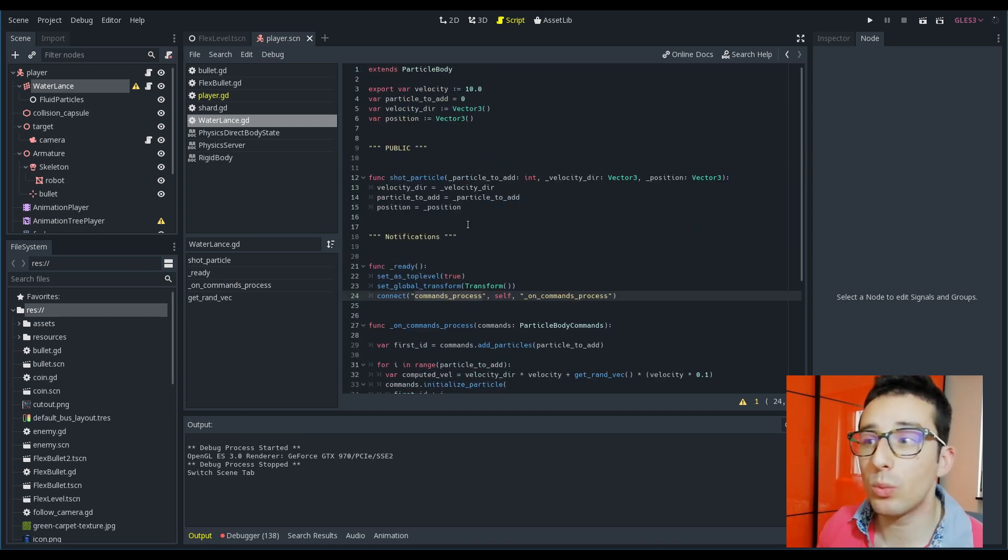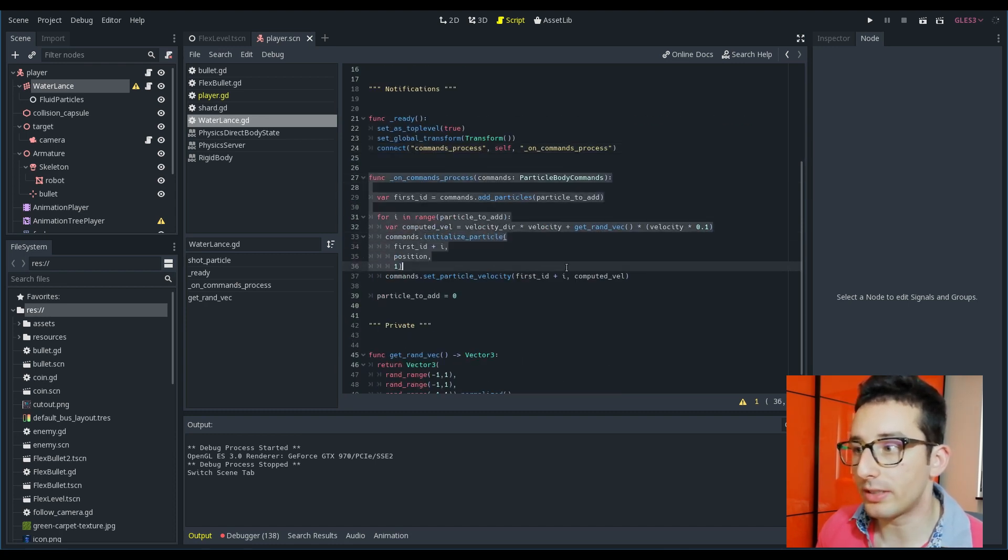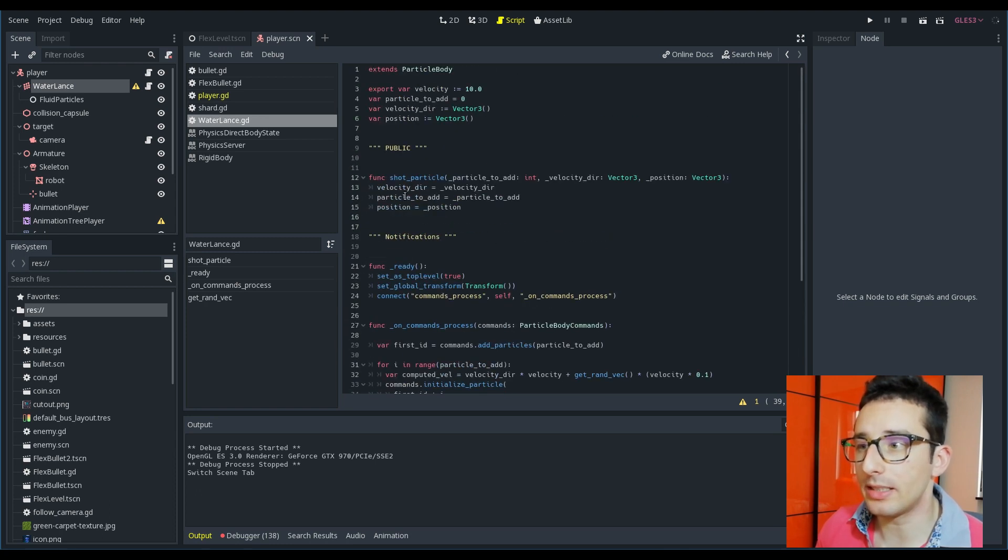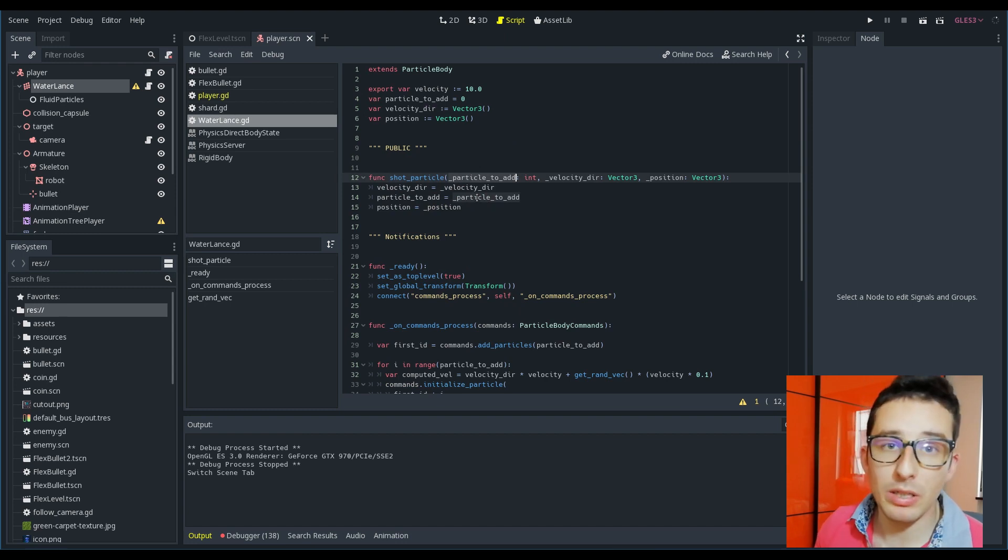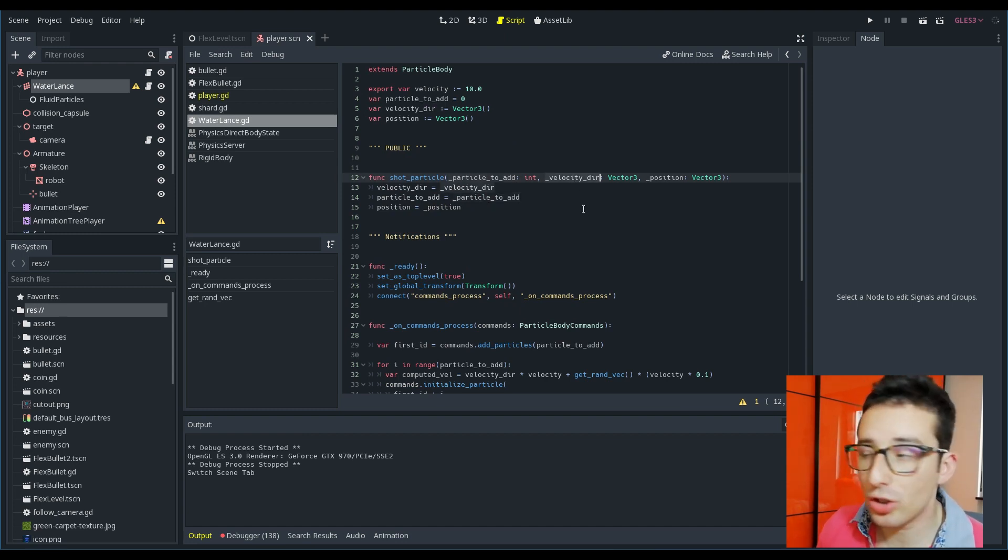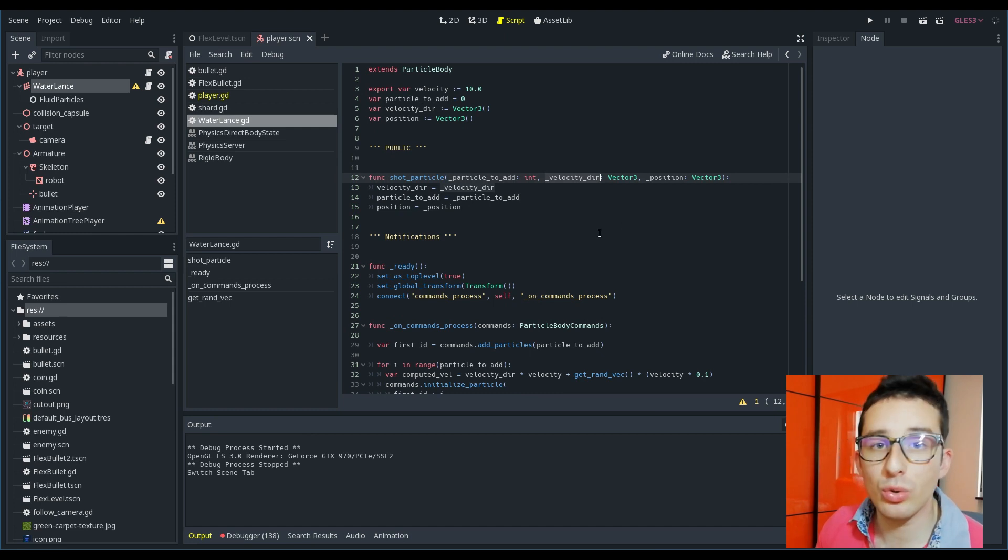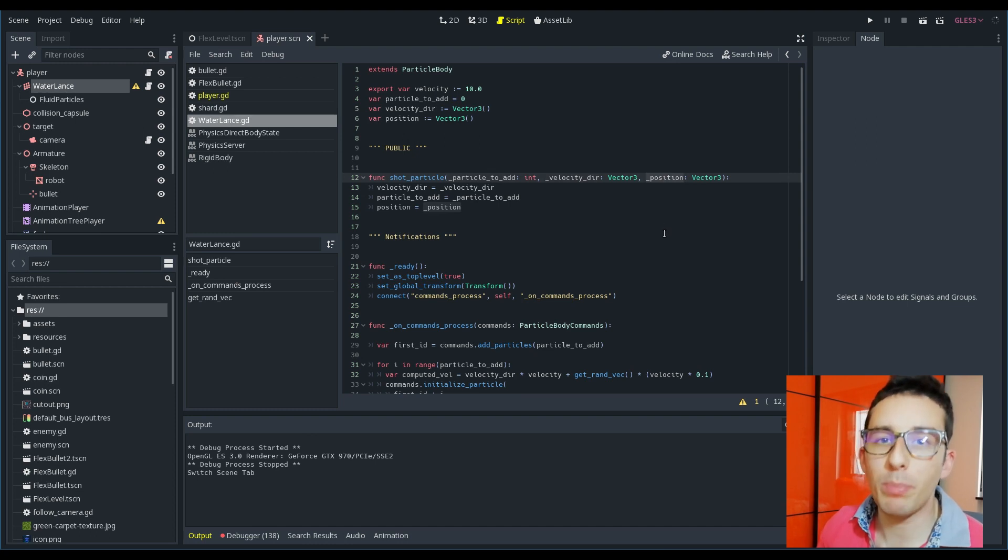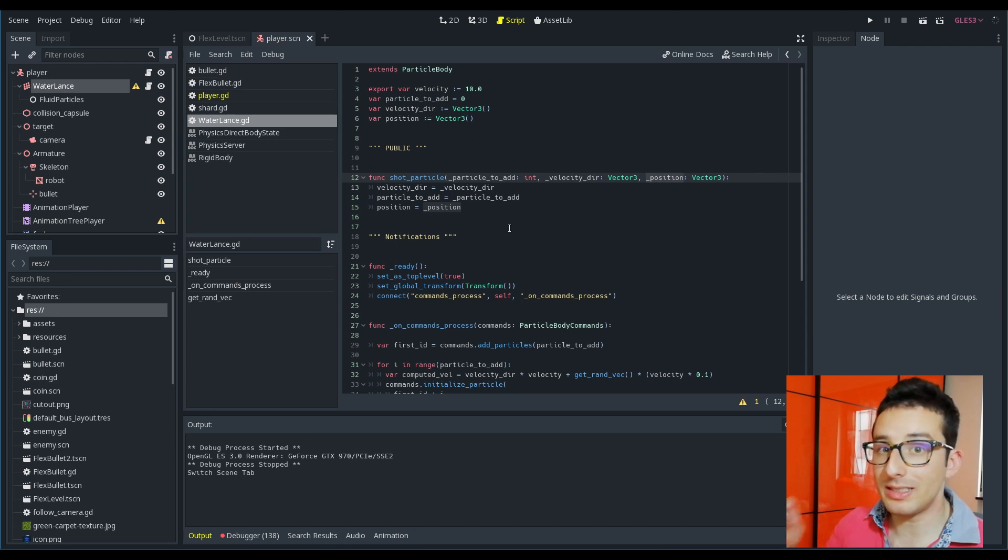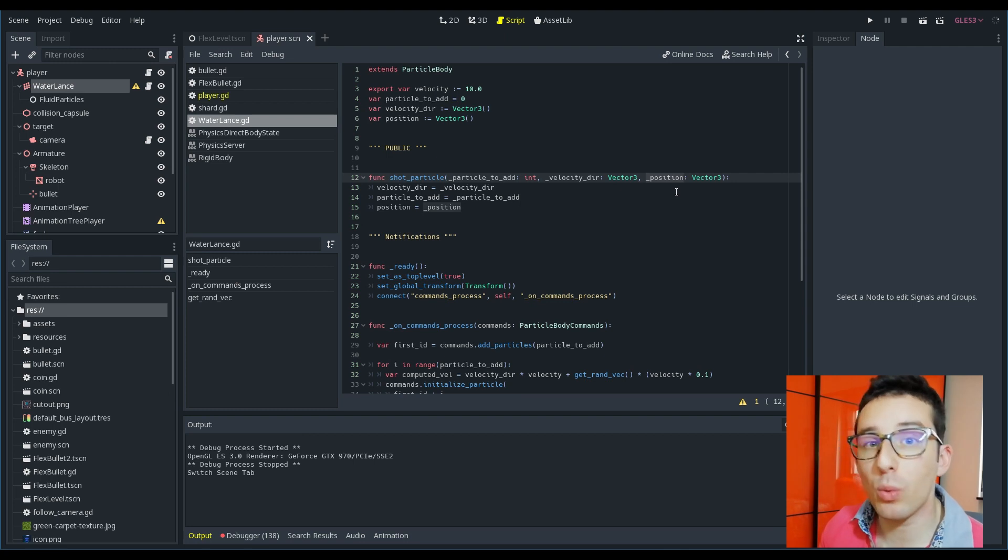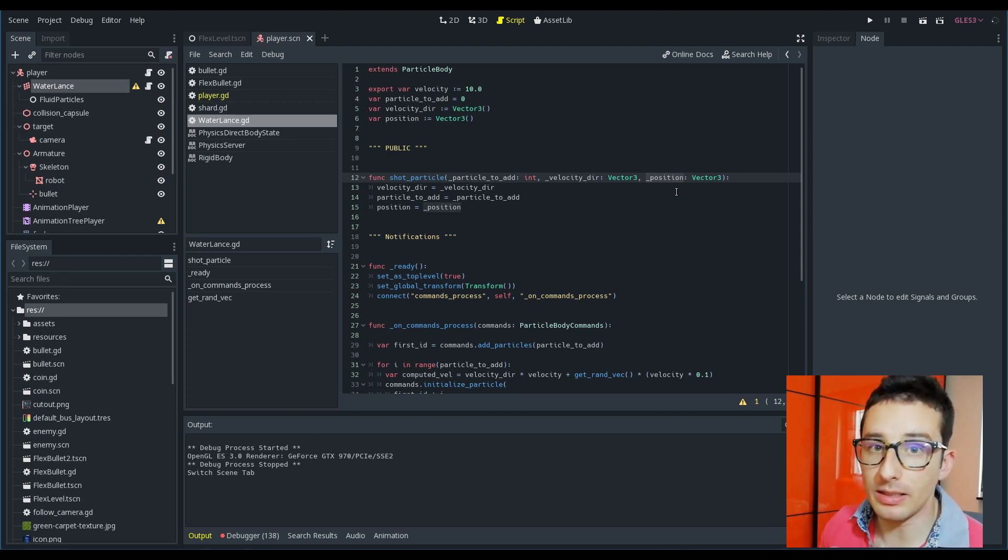Then I'm connecting to the command process as I explained before, and the water spawns by using this command process code that is really simple to understand. Here I have a shoot particle function that accepts the number of particles to spawn, the velocity direction that I want to give to the water just spawned, and also the position, because remember the position of the water length now is at the center of the map, so I have to specify where I want to spawn the water.